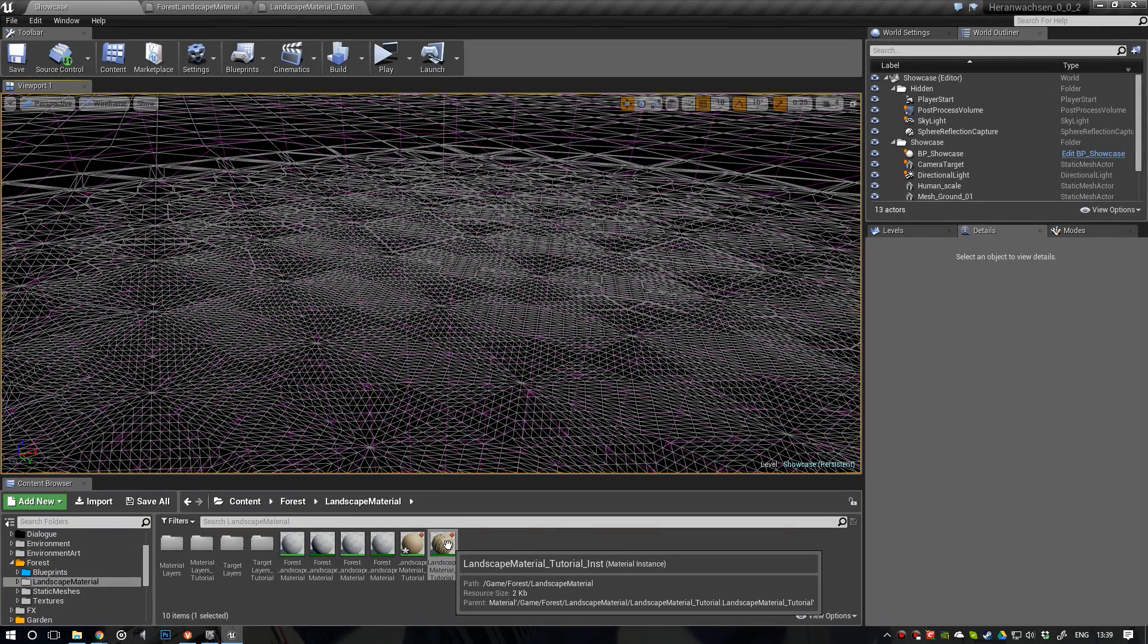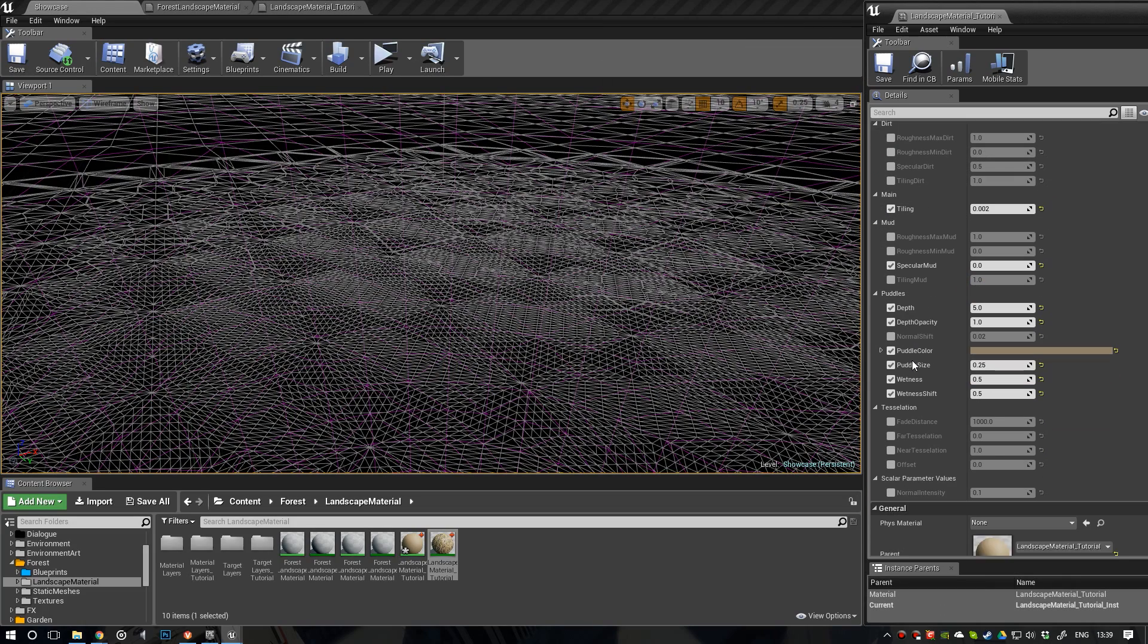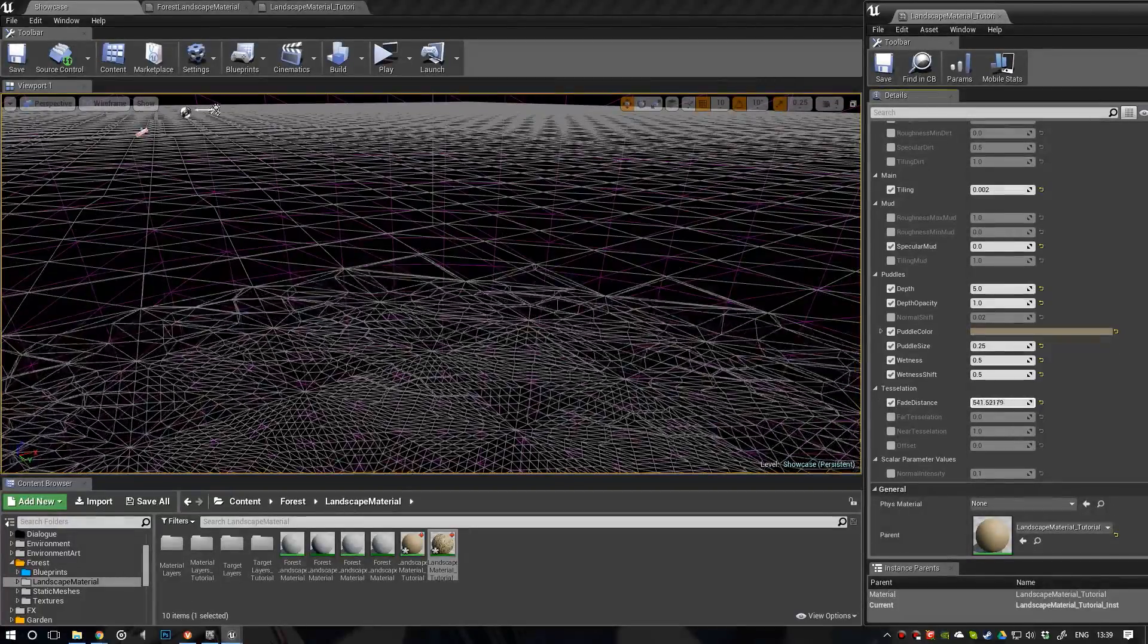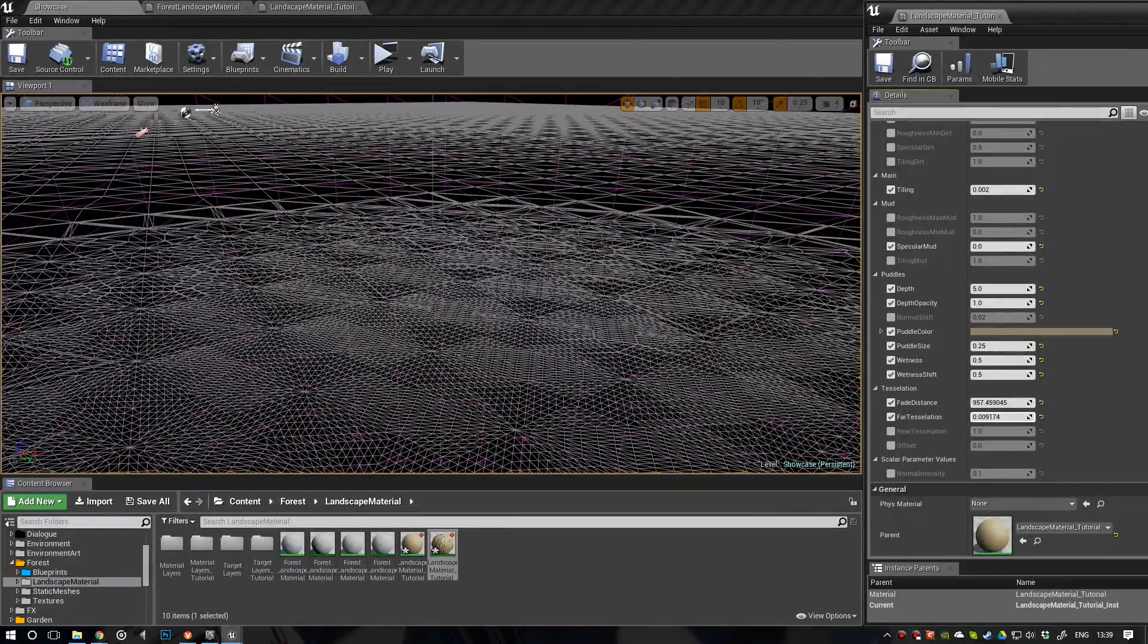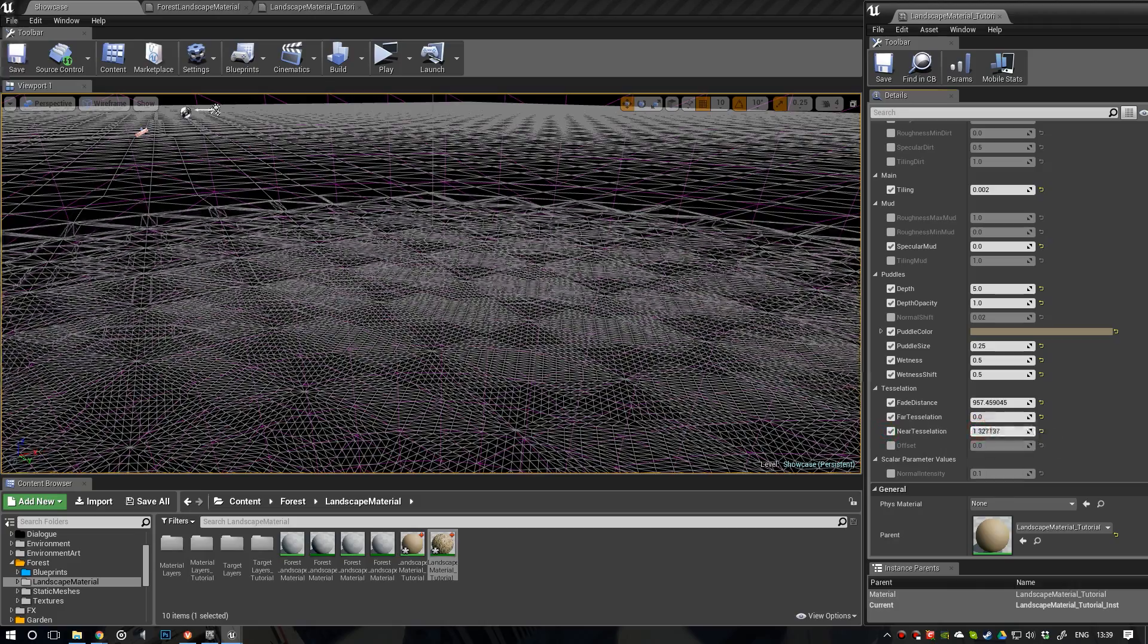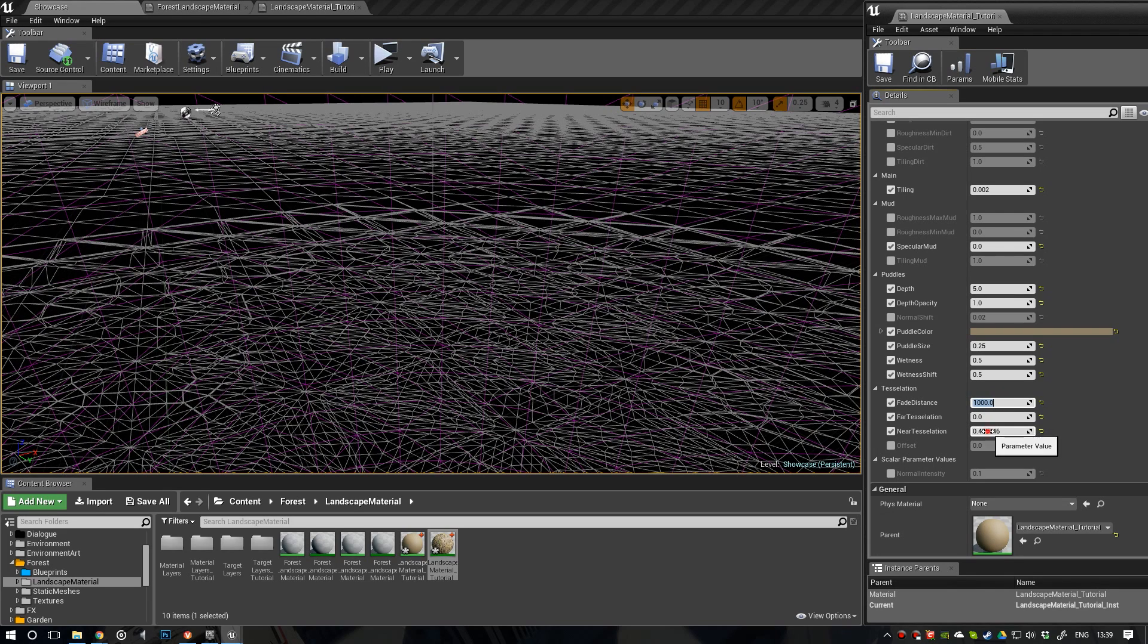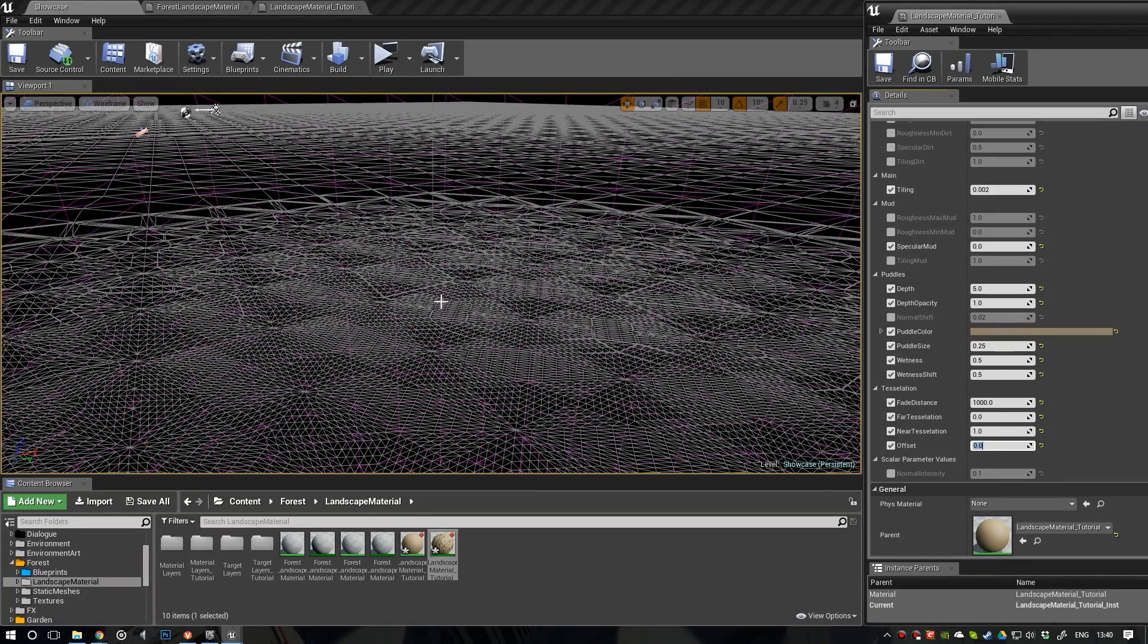Opening up our material instance, we can now start to fine tune this effect to our liking. So, going down here to our tessellation effect, we have the fade distance. And with this, we can change how far into the background our tessellation is going to affect the landscape. And of course, we have the far tessellation, with which we can increase or decrease the tessellation in the distance. And we have the near tessellation, which allows us to affect the tessellation in this fade distance. So, let's put them back to 1 and 0. And of course, we have the offset, which allows us to shift this effect. Put that back to 0. Save this.